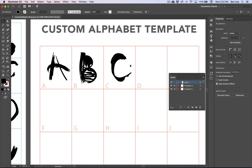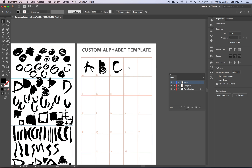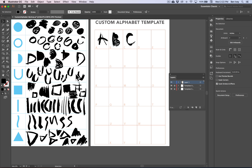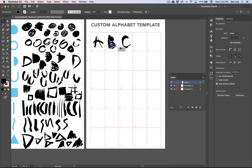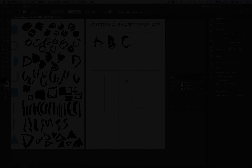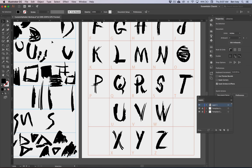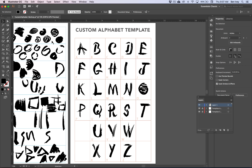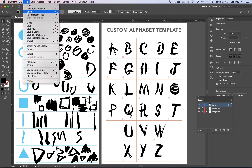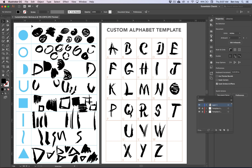So take your time and go through each individual letter, recreating them out and using as many or as few of these different shapes as possible until you've got the entire alphabet created. Once you've finished your entire alphabet, let's go up to File and Save. And the last portion of this exercise is to put your alphabet into use.